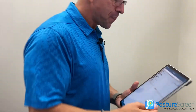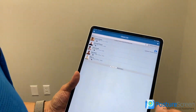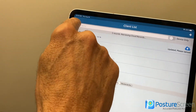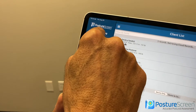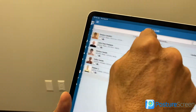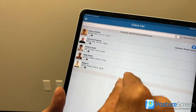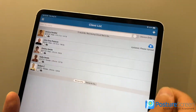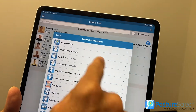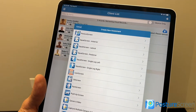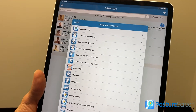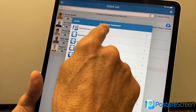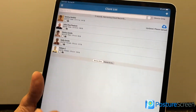So this is how we get started. The first thing we're going to do is come up to the menu. We can hit New Screening here, or if we're in a client list, we can hit New Screening there. If we hit New Screening, you get an exam list or an assessment list. I'm going to go ahead and choose PostureScreen.